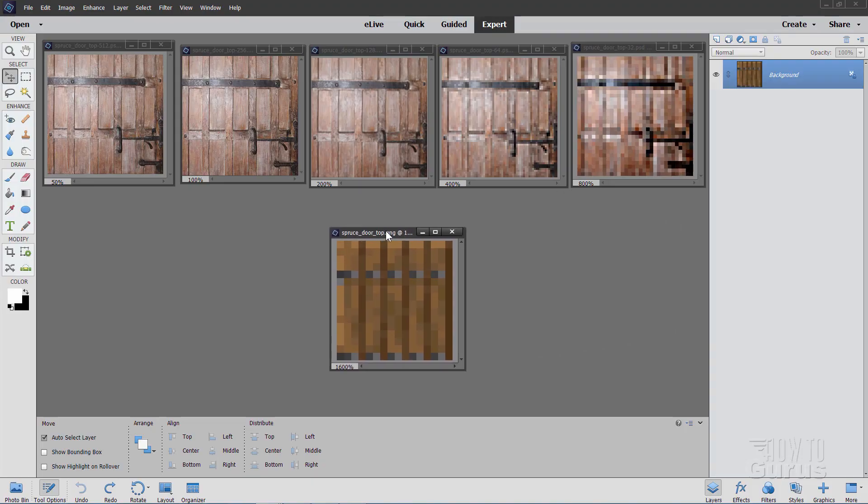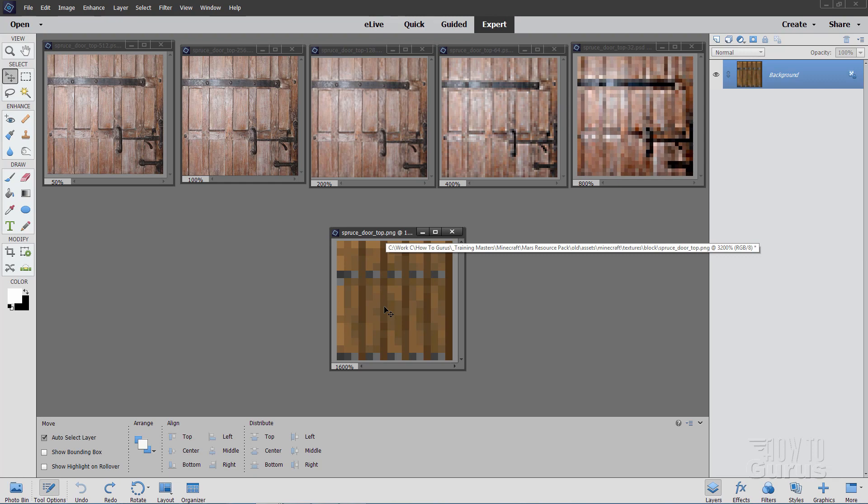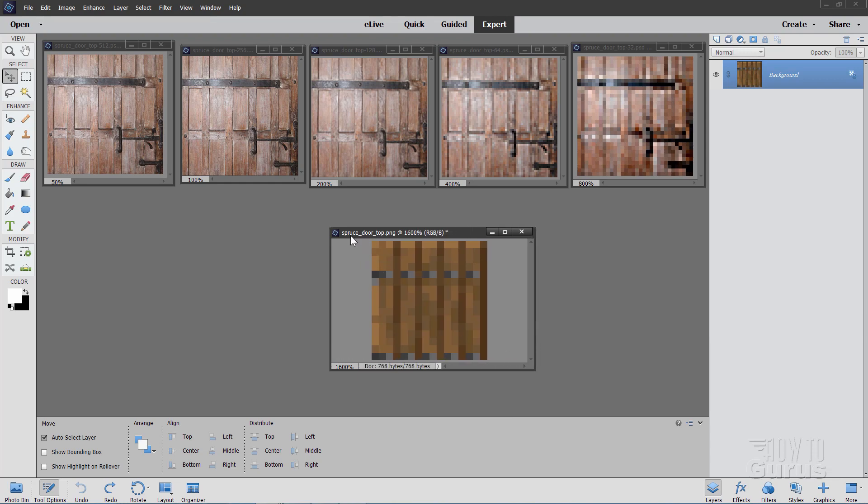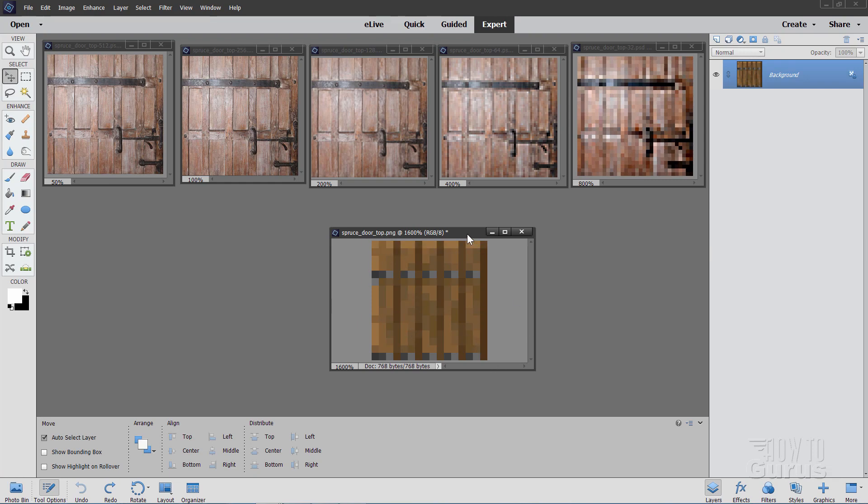So, here's the original image. This is right from the block folder in the textures folder. This is our 16 by 16 PNG file. I'm going to pull this out to the side so you can see that right up there. There it is. Spruce doortop, PNG. This is 16 by 16. To up-res,